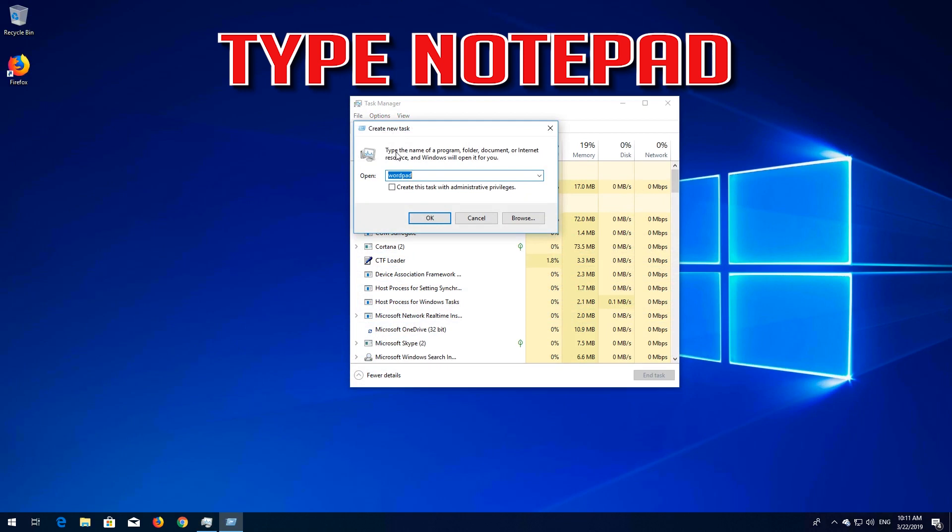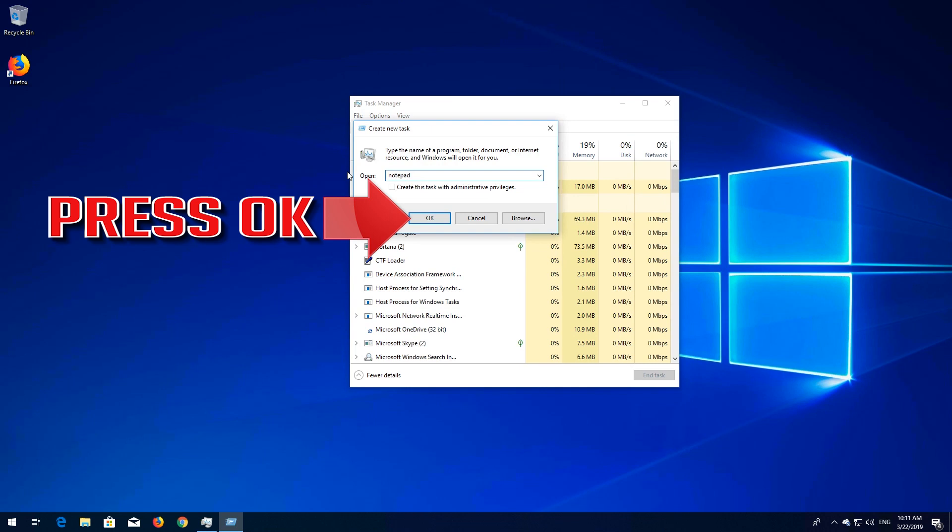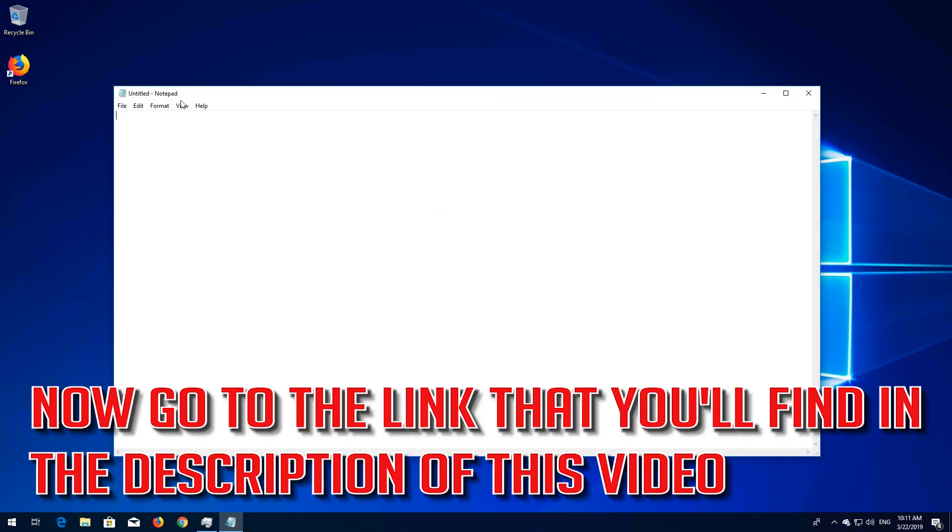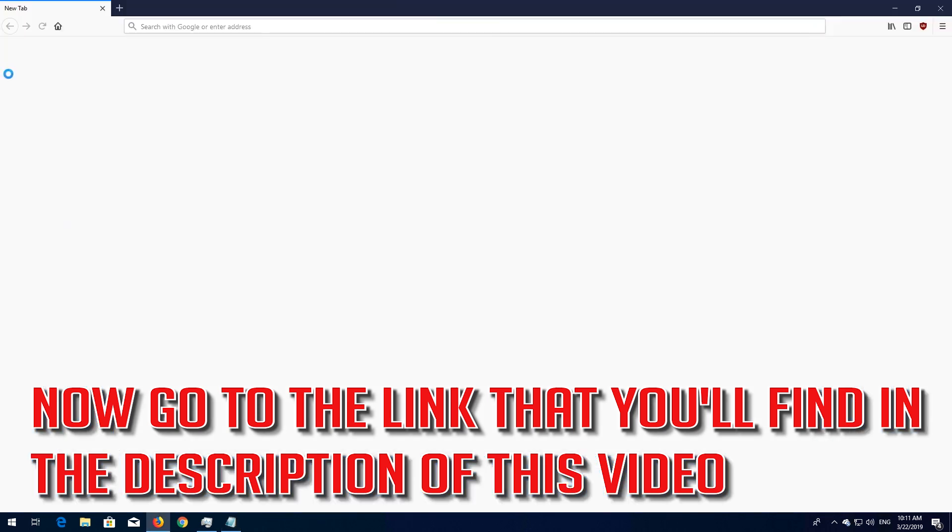Type Notepad. Press OK. Now go to the link that you'll find in the description of this video.